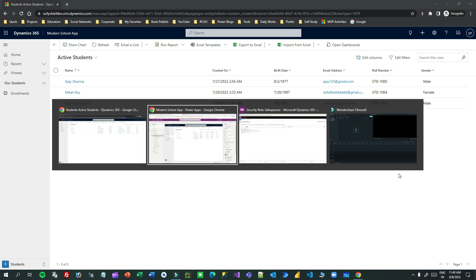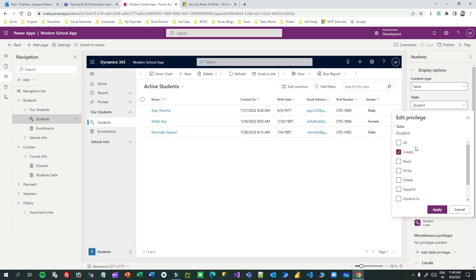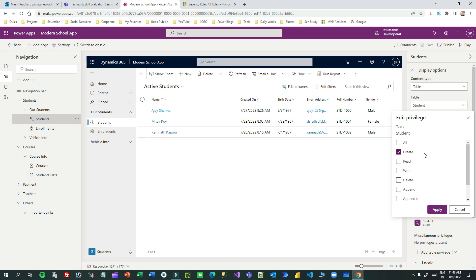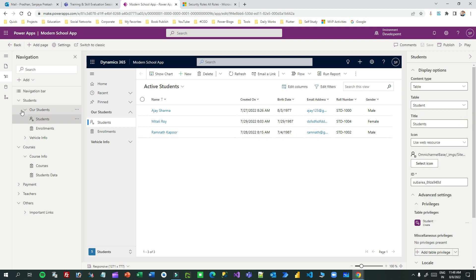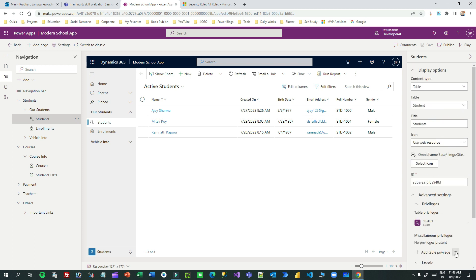We are only enabling this sub area if the user has create permission on the student entity. Like that, you have to enable all these required business requirements. You can enable all the privileges if you want to control visibility. I hope you understand the table permission, and next time I will tell you about miscellaneous privileges. Thank you.